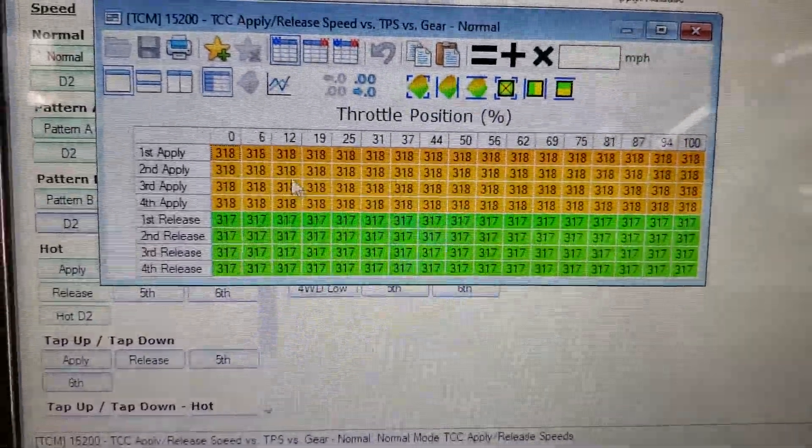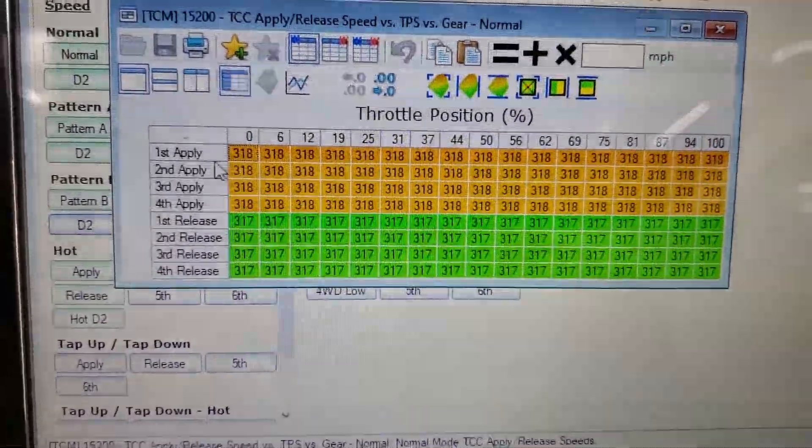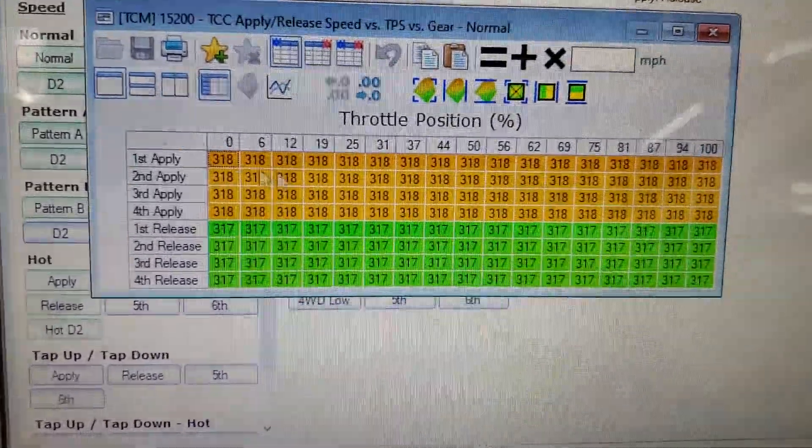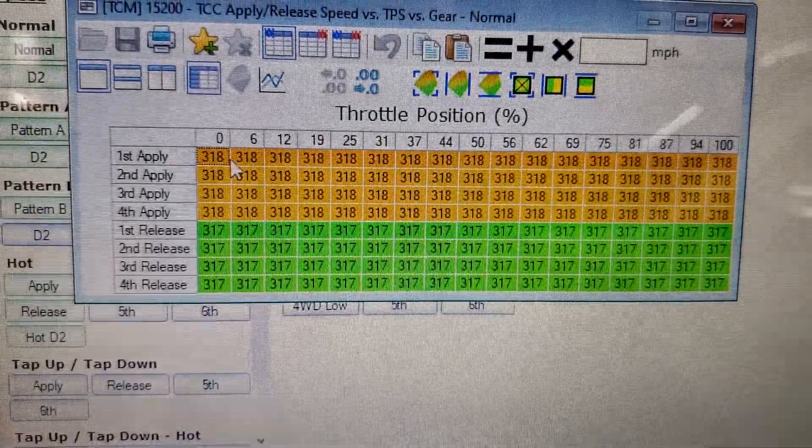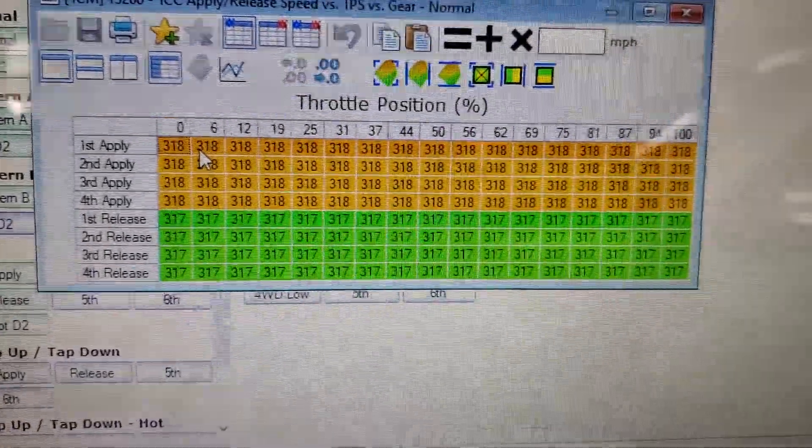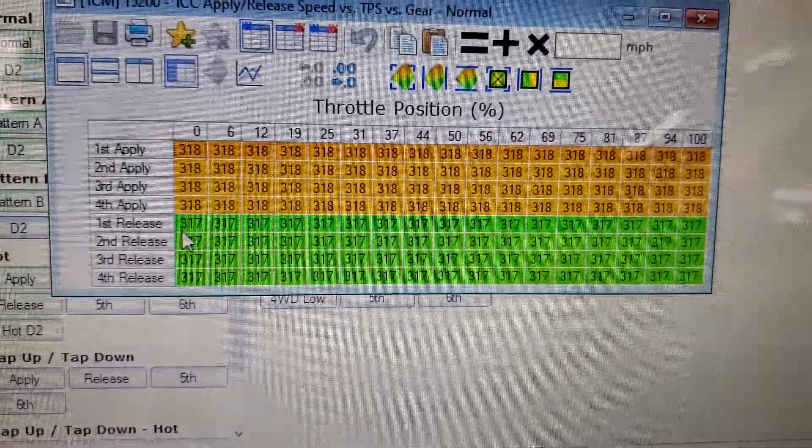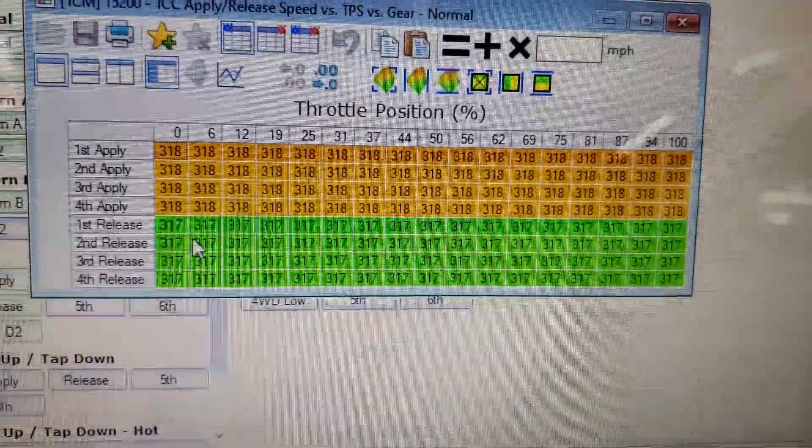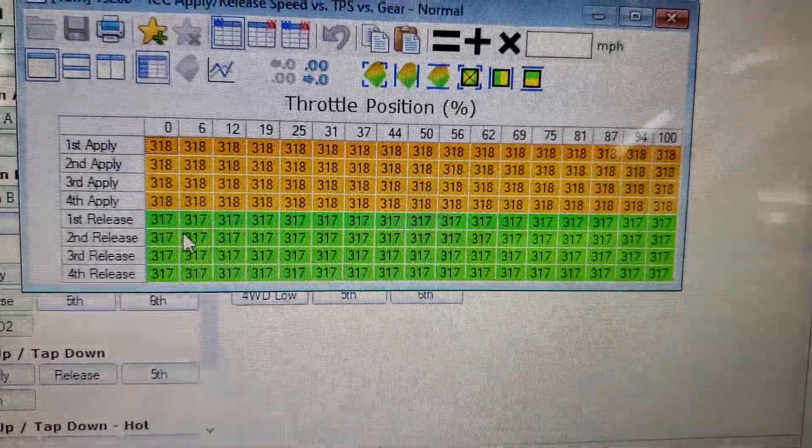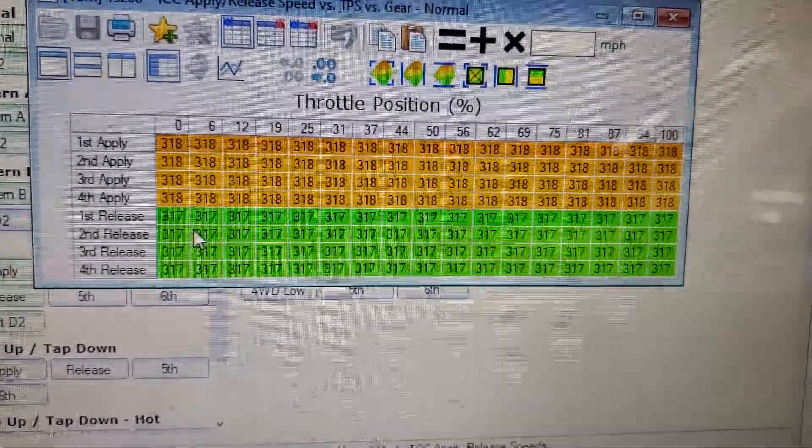You're going to put 318 miles an hour as your apply speed - that's miles an hour. So it wants to hit 318 miles an hour, which of course it can't do, to apply it. And then 317 miles an hour is where it re-enables. Now I just didn't pull this number out of my ass.